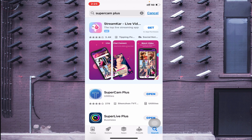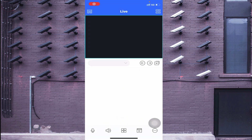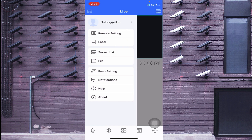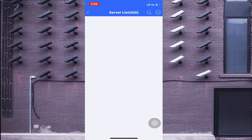This is the interface of the app. The first thing you should do is click the top left corner icon. It will ask for a login — log in by yourself. After logging in, find the option called Server List.